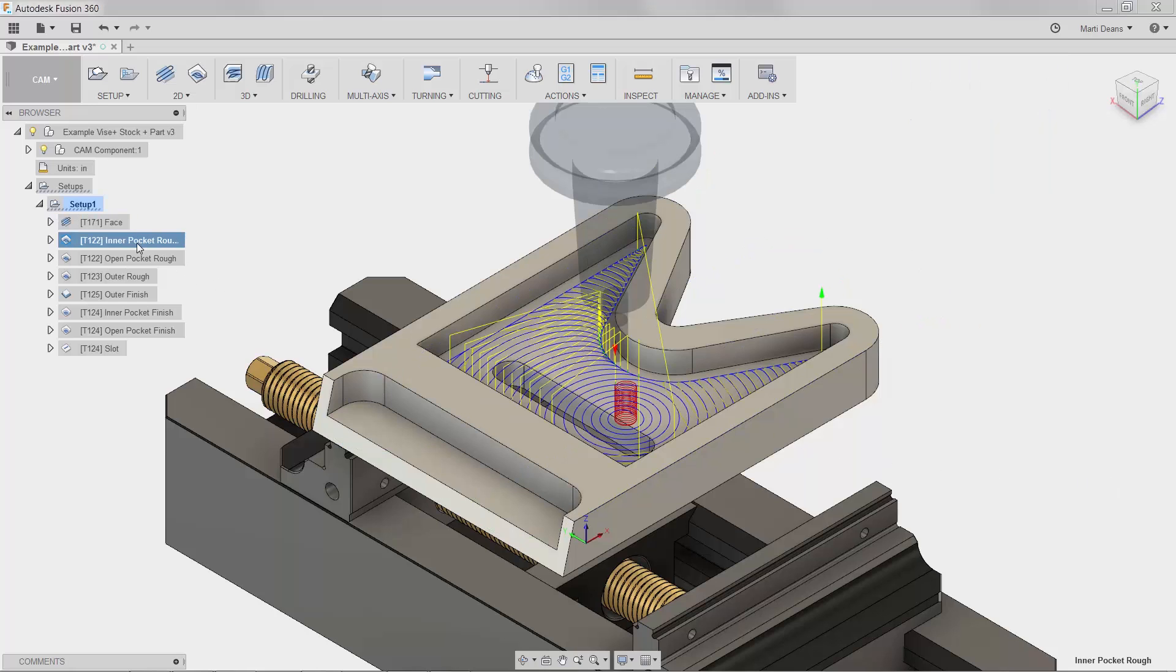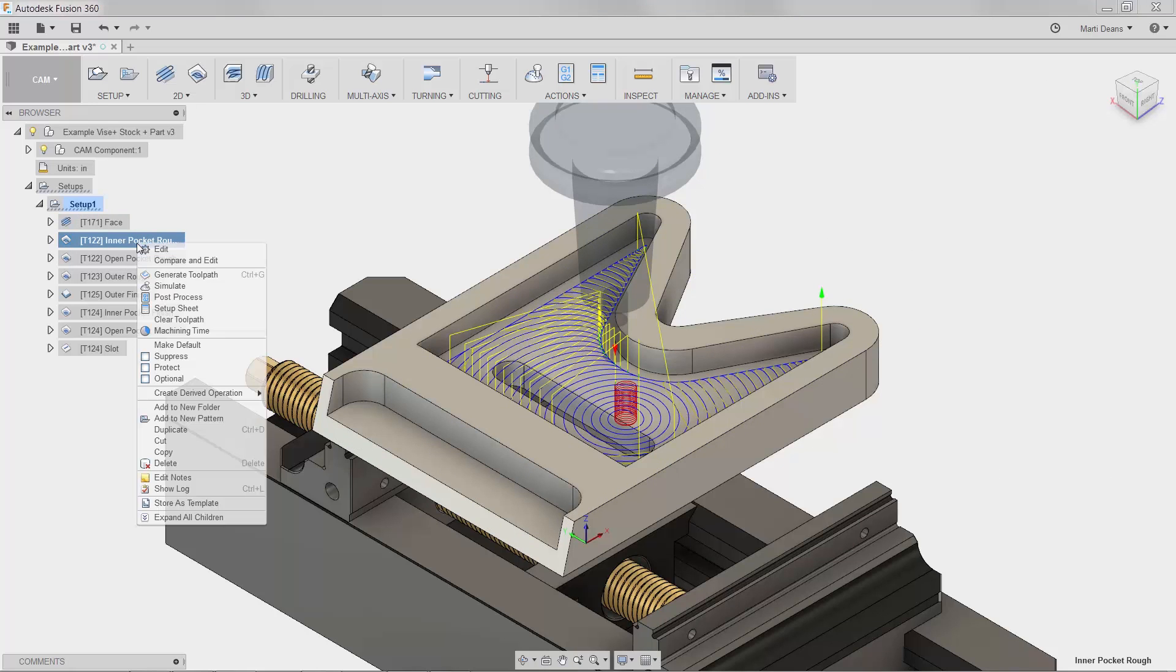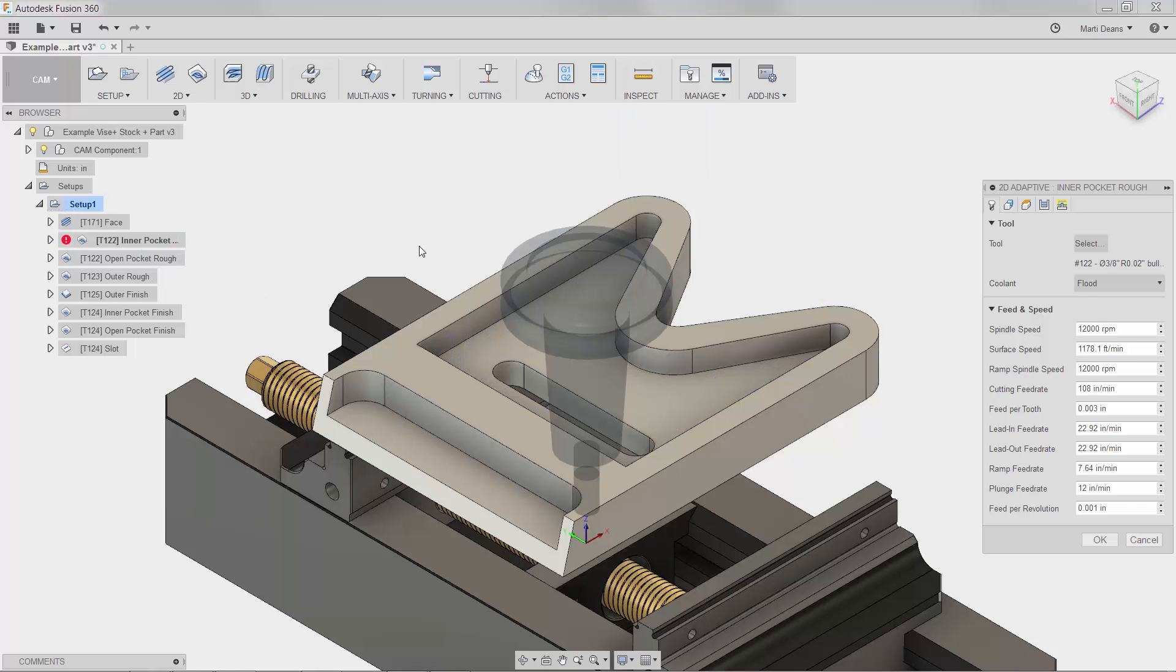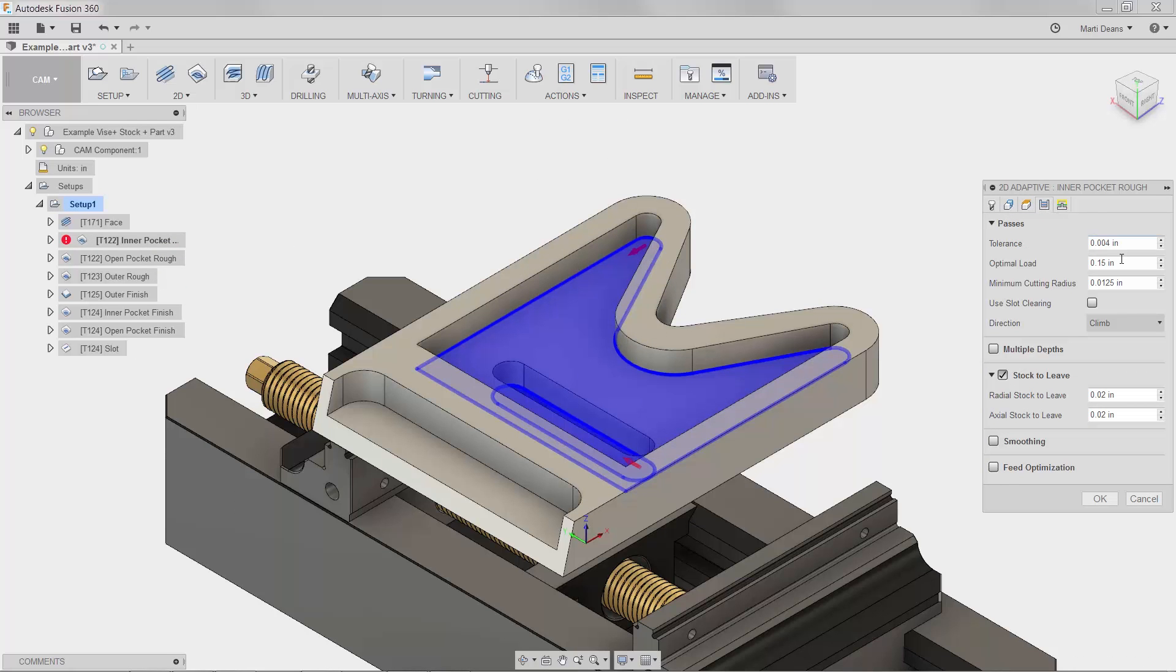To edit cutting moves, I'll start in the passes tab, since this is where most cutting parameters are controlled. Typically, a stepover parameter would control the space between the blue cutting lines.